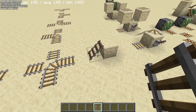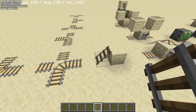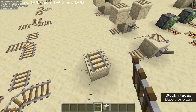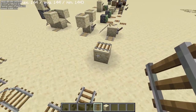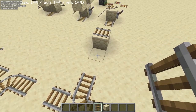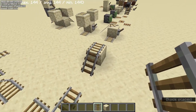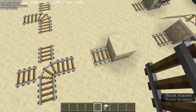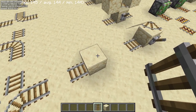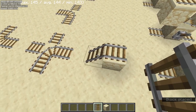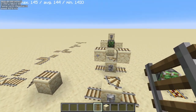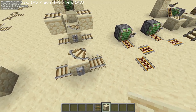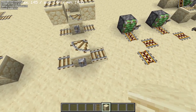Rails can also slope up when supported by a block above. The way to make it slope is to have a rail at a higher elevation than the one you will place, and it will try to connect up and slope towards it. You can also update a previously flat rail by placing a rail at a higher elevation and sloping it.